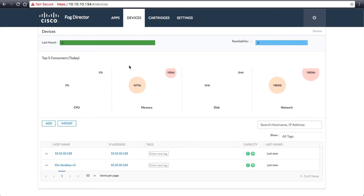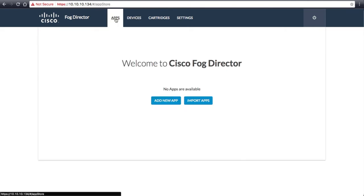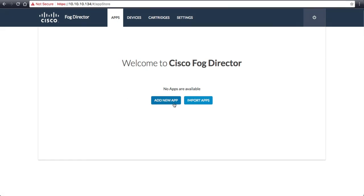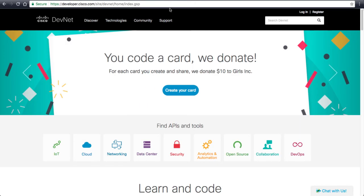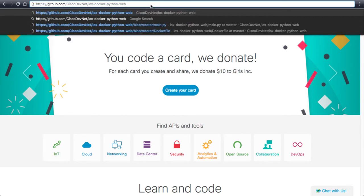Now let's navigate back to the App Store and deploy our first Docker application to both IOX devices. Before we upload the application, we will need to download a YAML file from GitHub. The YAML file is what defines the environment of the Docker container inside of IOX.